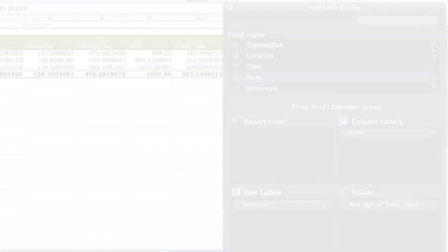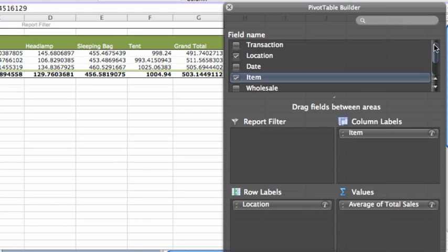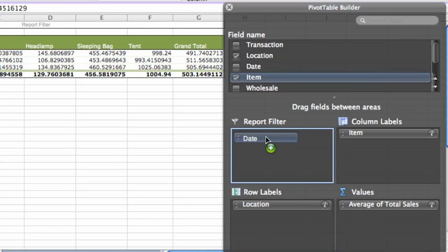Currently, the pivot table shows average sales amounts for the entire month. To see averages for a particular day, drag the date field into the report filter area.